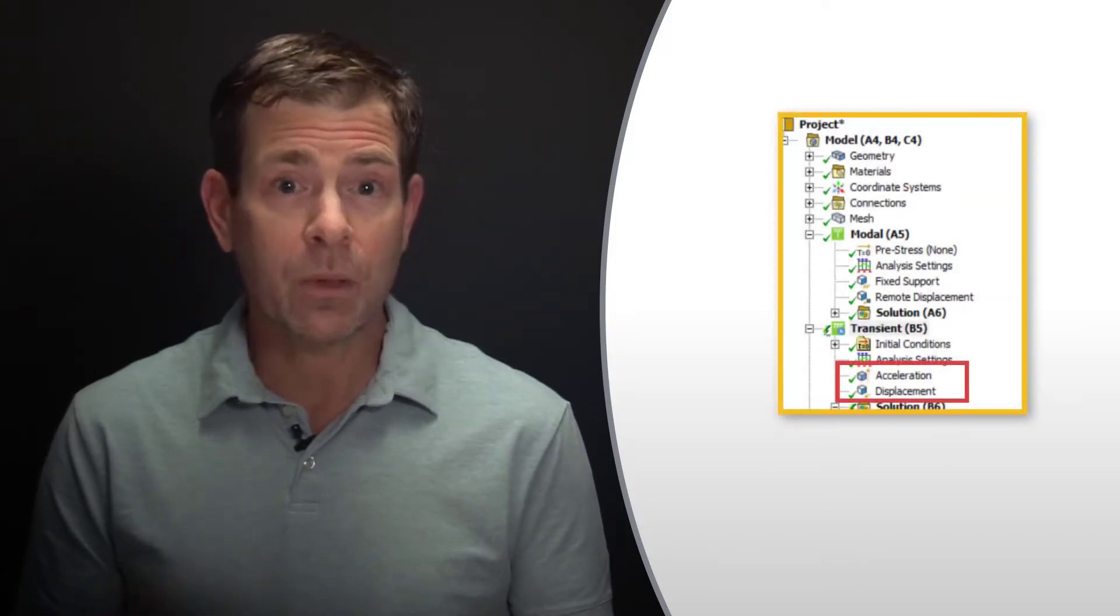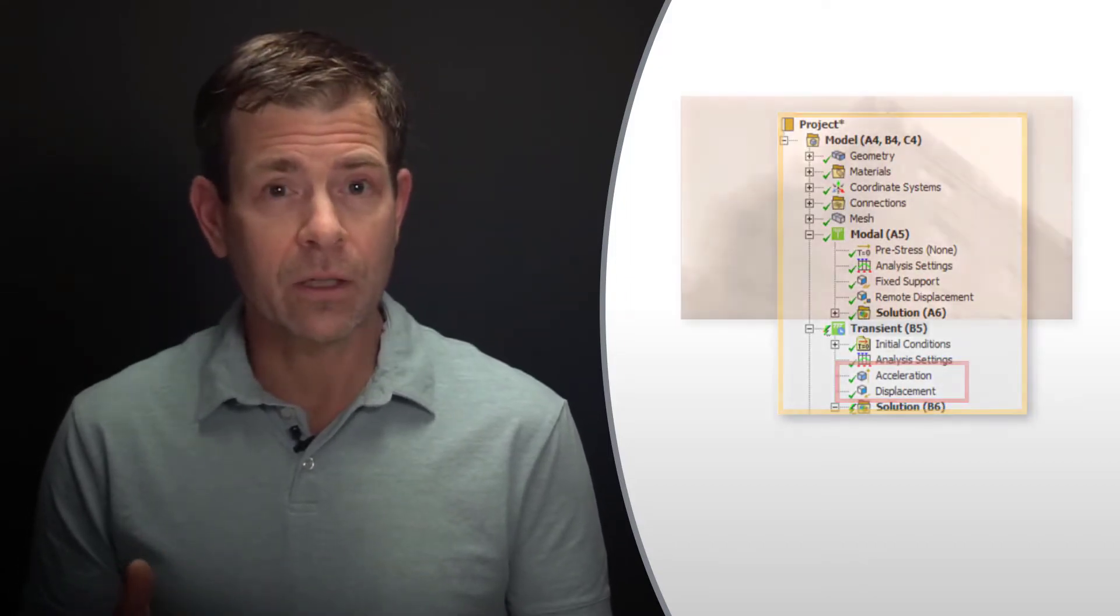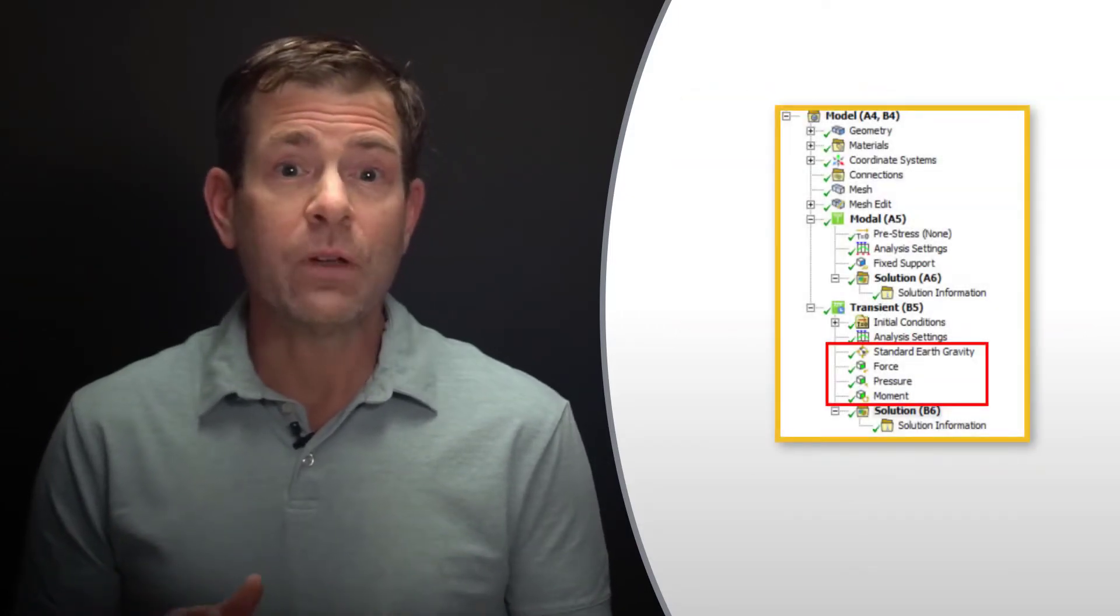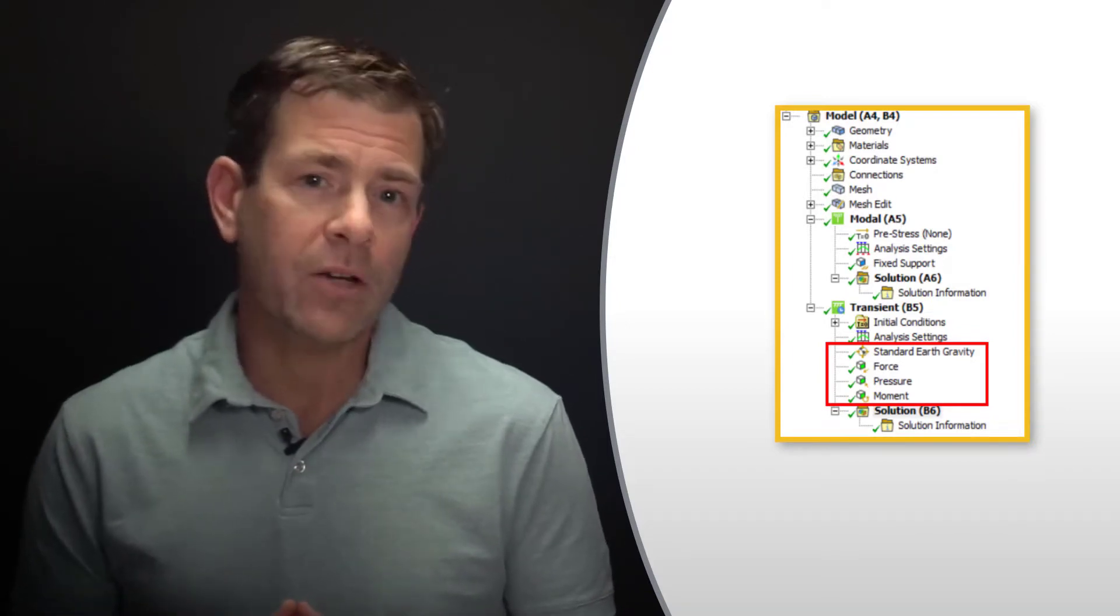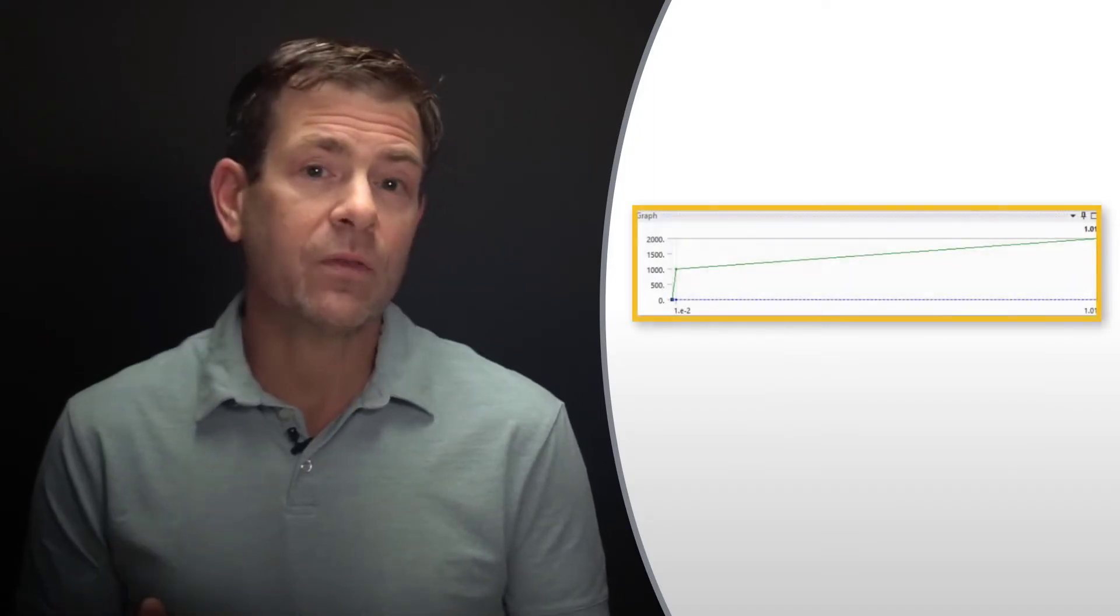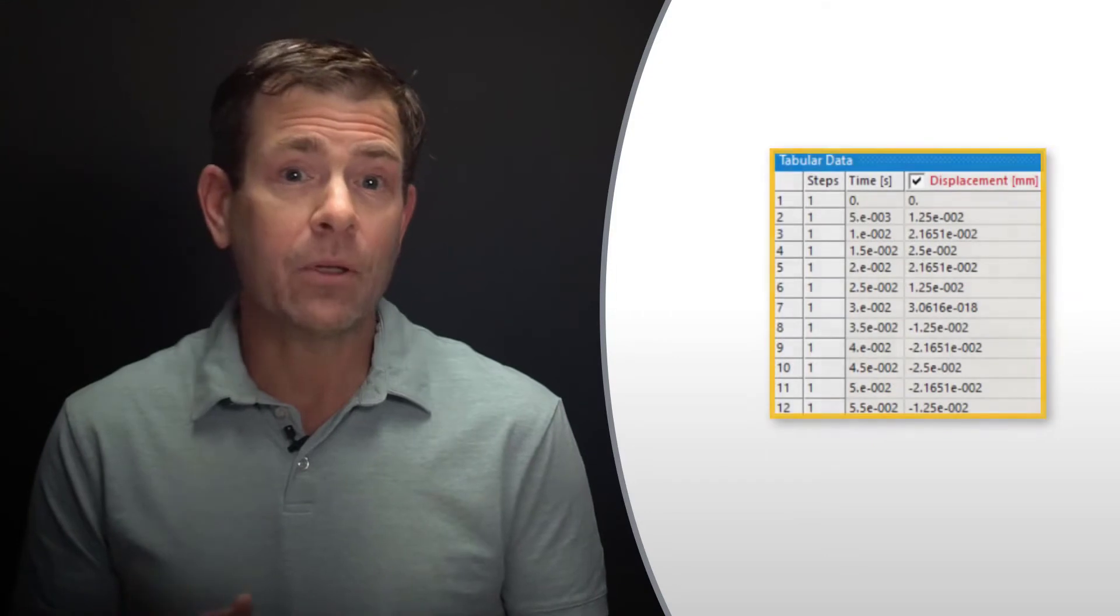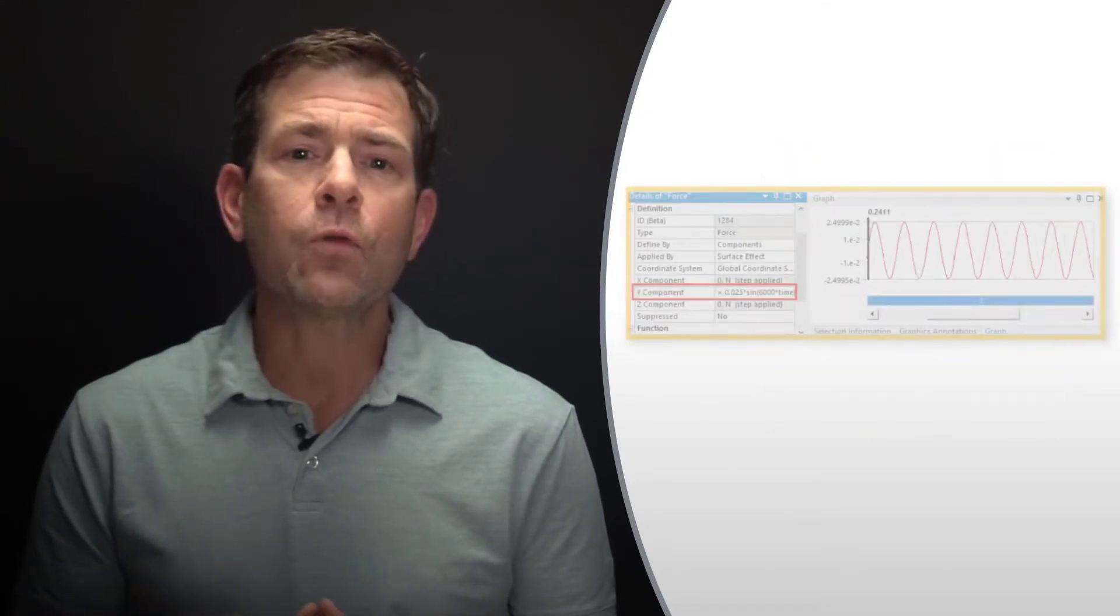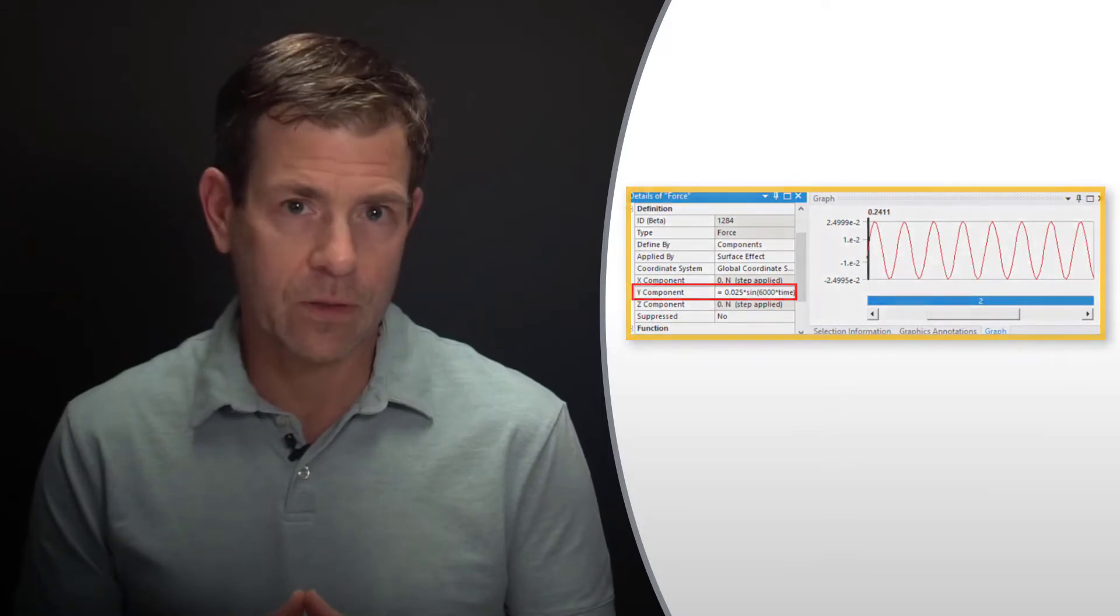The mode superposition transient analysis permits many typical types of loading. This includes base excitation displacement, velocity, and acceleration, body acceleration such as gravity, discrete forces and moments, as well as distributed pressures. When it comes to loading as a function of time, one can specify single values ramped or step, tabular data which can be imported, and even closed form equations with all the typical mathematical functions.